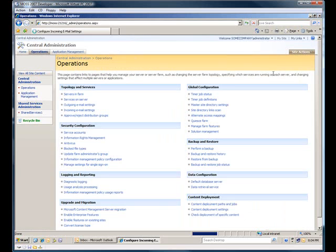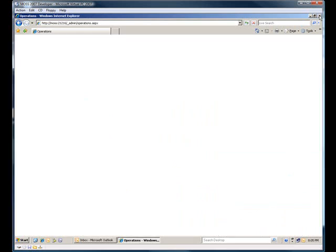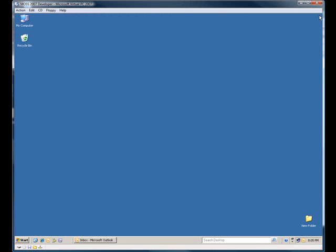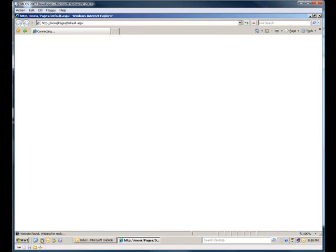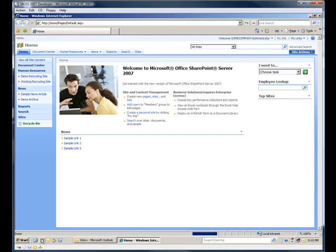I'm going to save this, close this down, pull up my portal, my little test portal here. And on my test portal, I have a test site called Recruiting Site, a demo recruiting site.